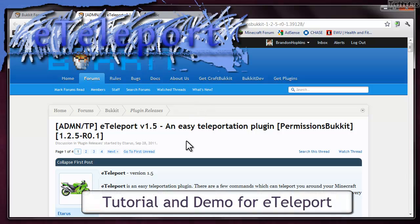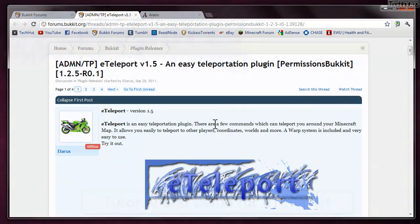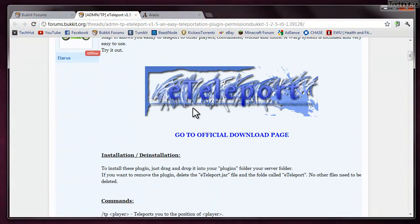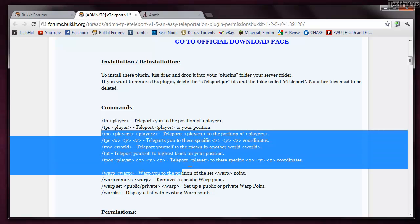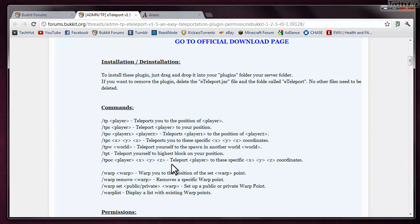Hello everybody, this is TechHut and this is going to be another Bukkit plugin tutorial on the eTeleport plugin for Bukkit. What it is is an easy teleportation plugin that gives you some pretty cool and useful teleport commands, such as TP and then player, which will teleport you to a player. We also have TPS, which will teleport a player to your position, and some more we'll be going over all of those in just a little bit.